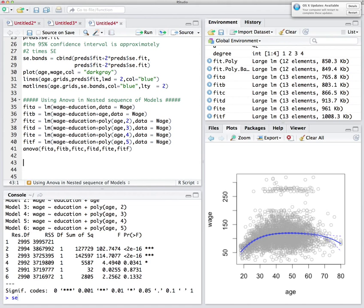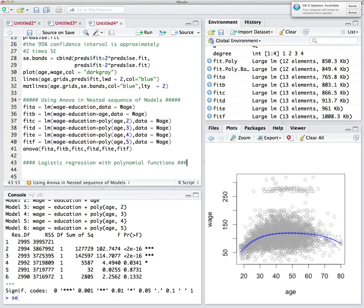Our next topic is logistic regression with polynomial functions. We've covered logistic regression before; the new element here is building confidence intervals for it, which requires converting log odds to probabilities.